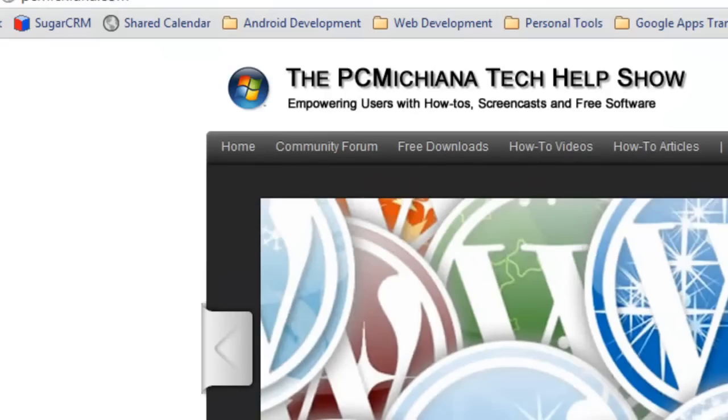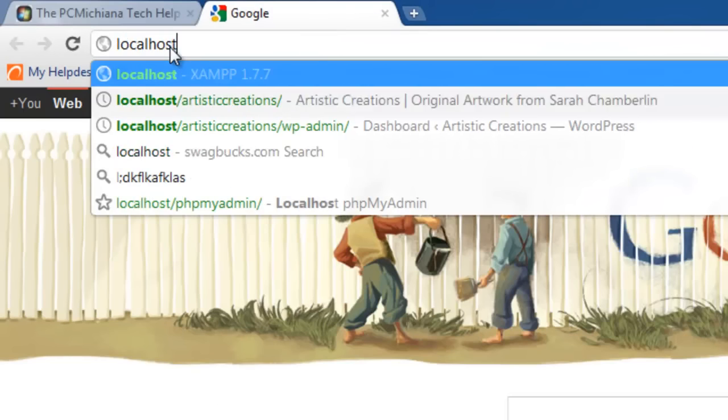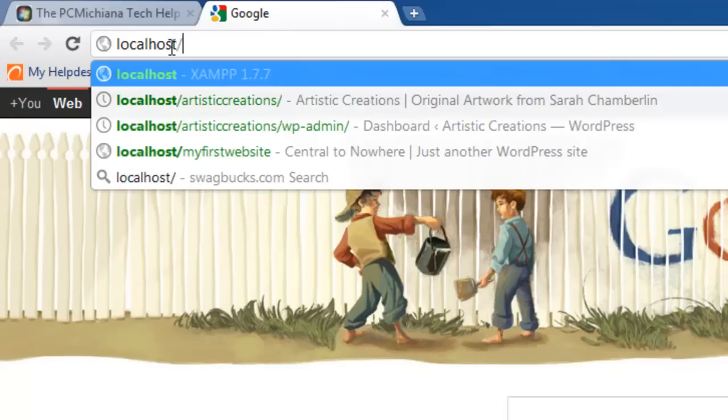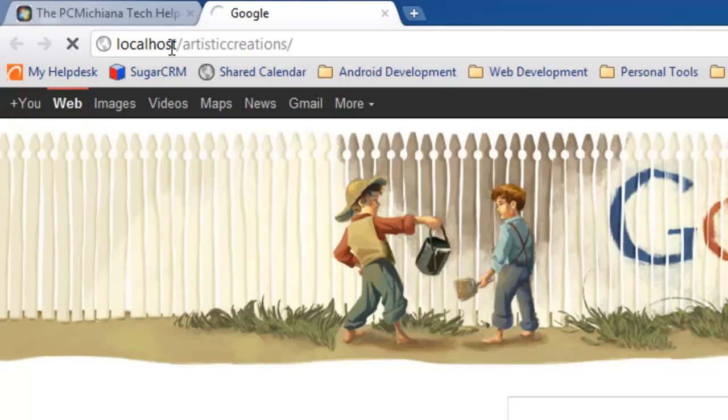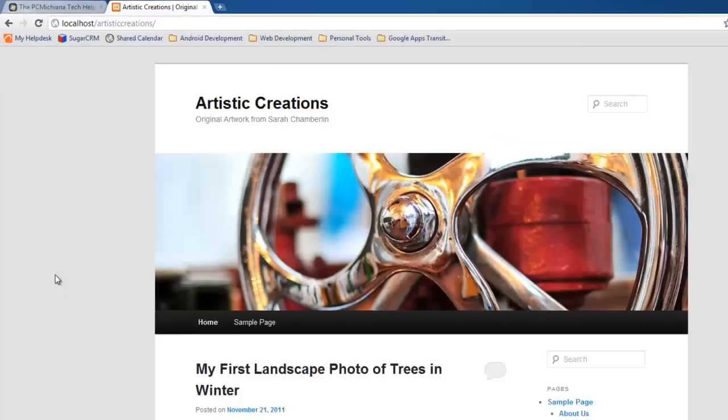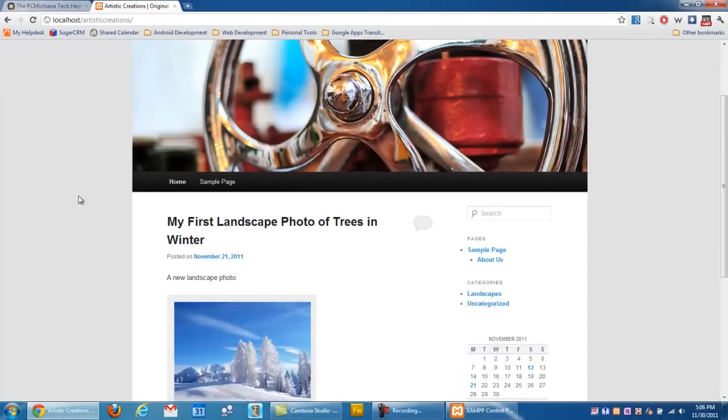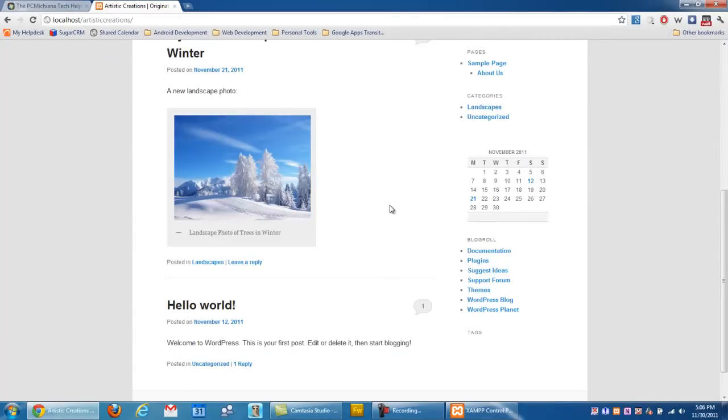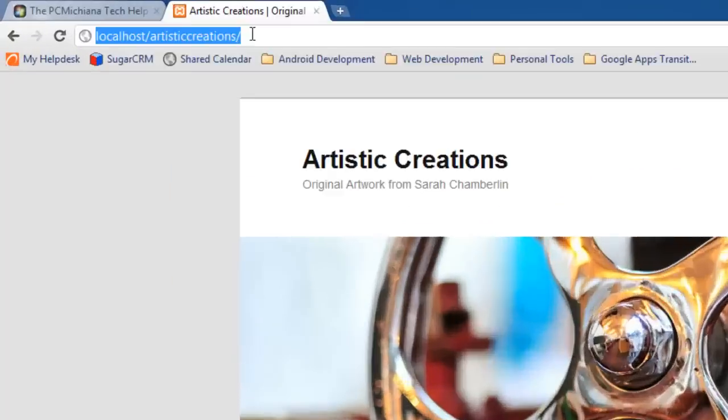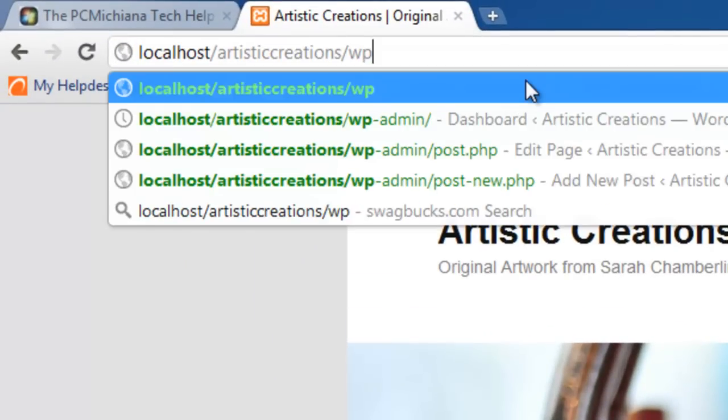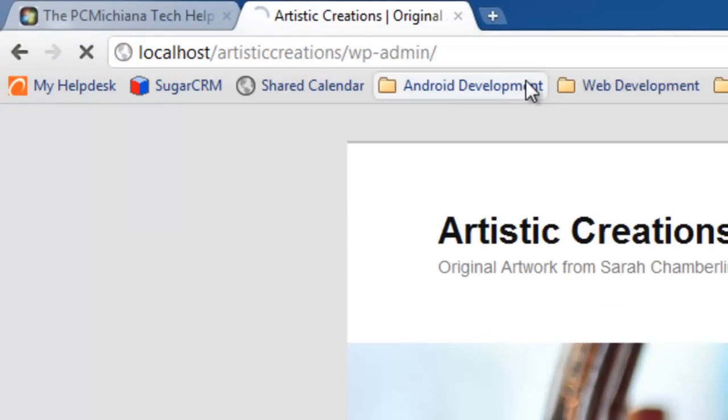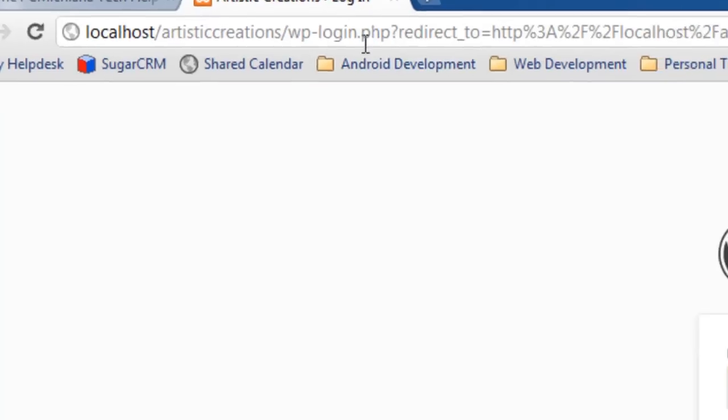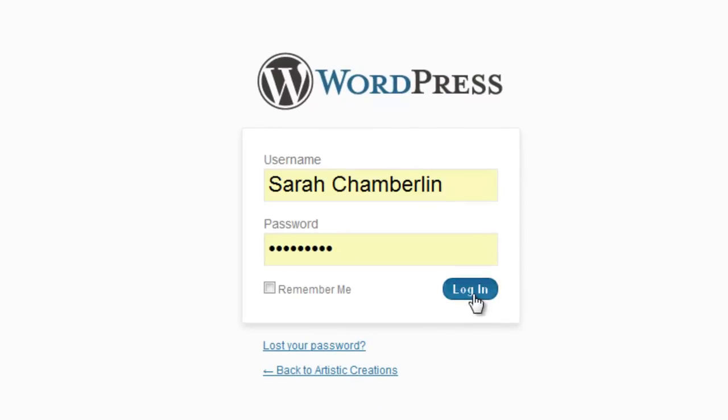I'm going to open up my browser and up here, I'm going to go to localhost and go to the website I created, which was slash artistic creations. After the website is loaded, I need to access the administrative dashboard. What I didn't tell you guys in a previous video is if you got rid of your login access, all you have to do is add to the end of your URL wp-admin and press enter. That will bring you back to your dashboard.